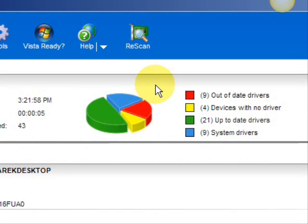It scans our system for out of date drivers. And here are the results. As you can see, it breaks it down into a really easy to read format. It lists your drivers that are actually up to date, your devices that have no drivers, and your devices that have out of date drivers in red. So essentially you're going to be focusing on the ones in the red and the ones in the yellow.